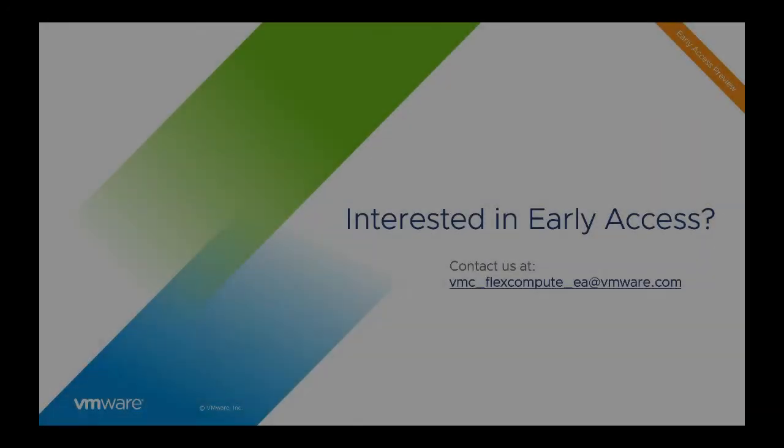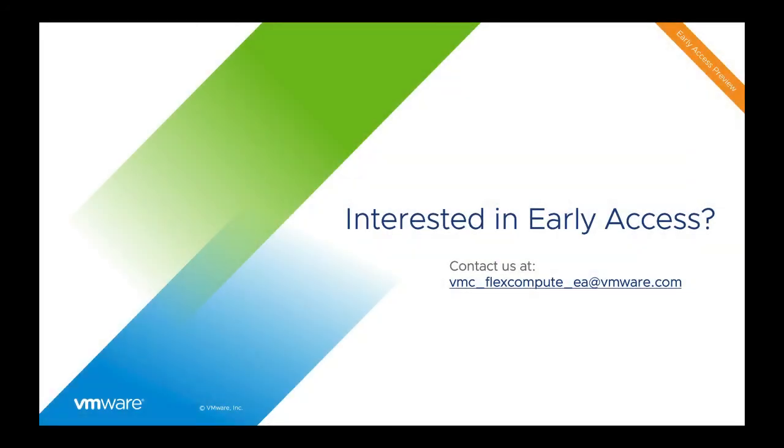Thank you for watching this demo of CloudFlex Compute EA. If you'd like to participate in EA, please contact us at vmc_flexcompute_ea@vmware.com.